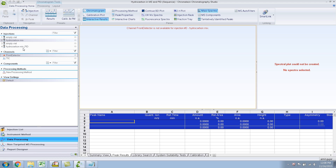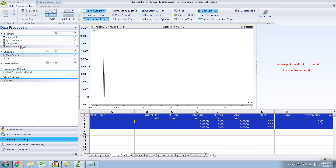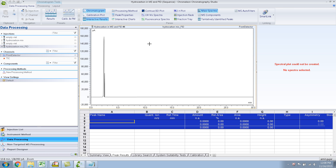For my fourth injection, what I did was I took the column out of the mass spec and put it in the FID, and I set it to collect data on the mass spec. If I click on injection number 4, you'll see the situation has changed. Right now the tick has a cross, whereas the front detector shows me the chromatogram.